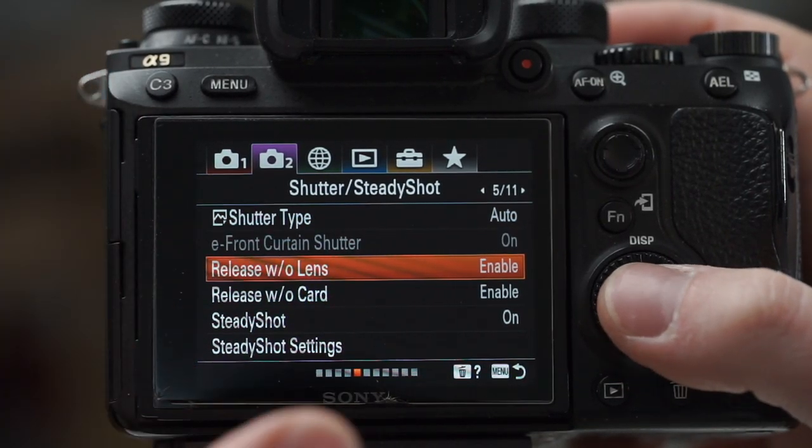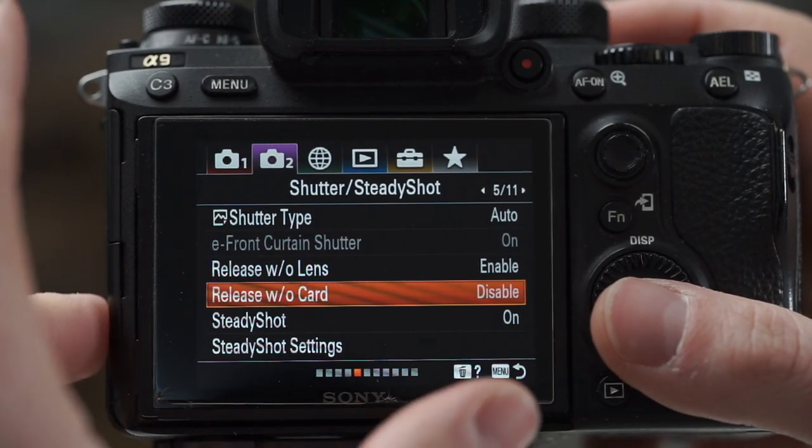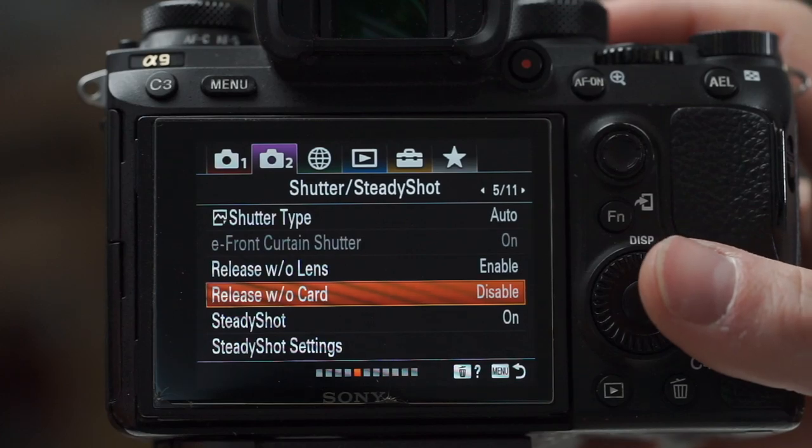Shutter type — auto. Release without lens: since I'm using a fully manual lens that doesn't communicate with the body, I need that enabled. But I like to disable release without card to give myself a heads-up as soon as possible that I don't have a card in the body. With the a9 and its especially deep buffer, if you don't have a card in and that's enabled, it will actually take dozens of pictures, save them to the buffer, and when you put the card in it will write those images to the card — super convenient and very safe.